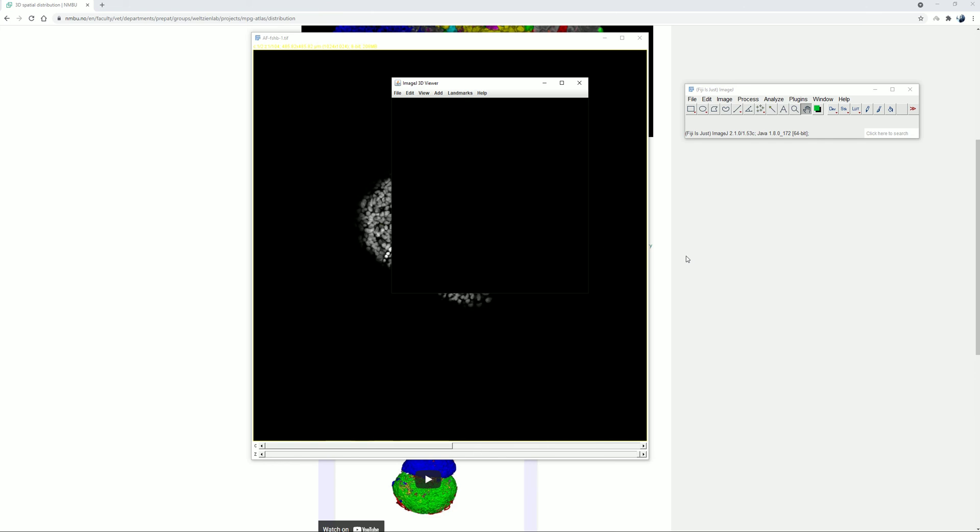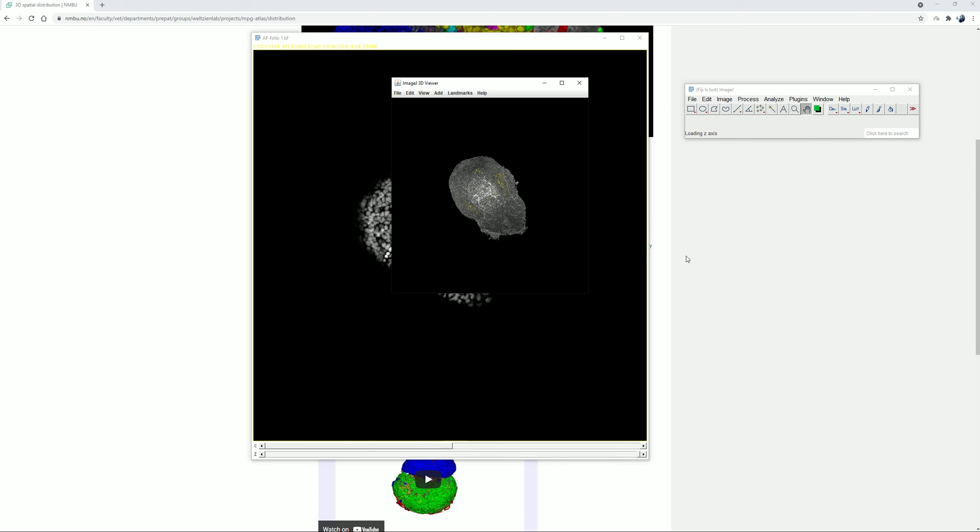It will take a couple of seconds before the 3D model pops up. Now, we can navigate this 3D model by left clicking and holding the mouse button a little bit far from the 3D model, while moving it to the orientation that we prefer.